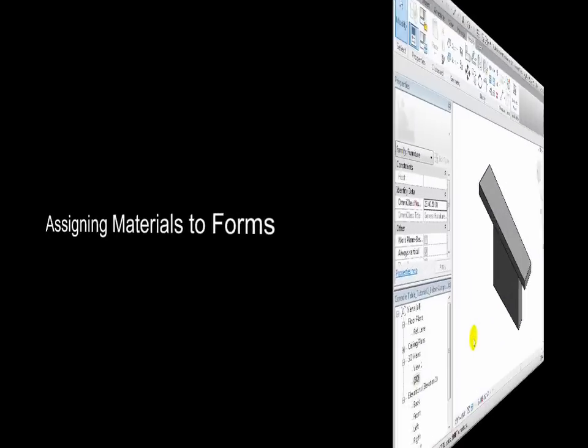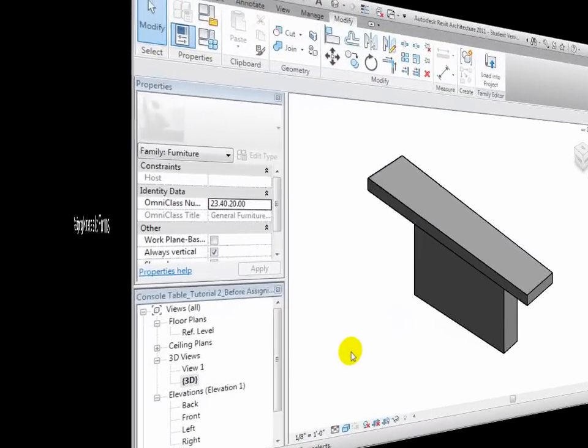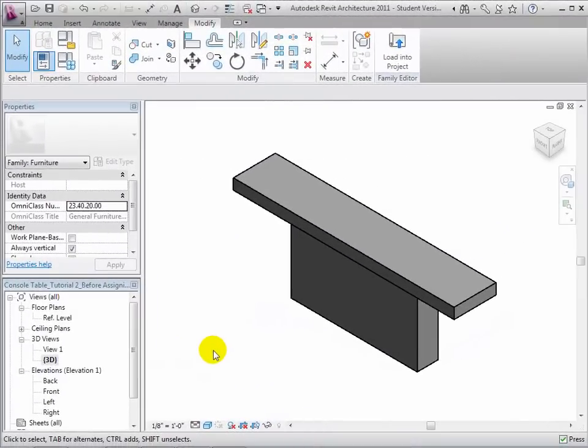We can also assign materials to each of these forms, either as a fixed material or as a parametric material that can be changed by setting the component's type or instance properties.